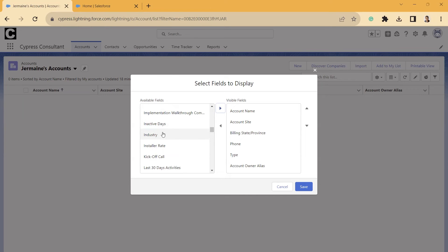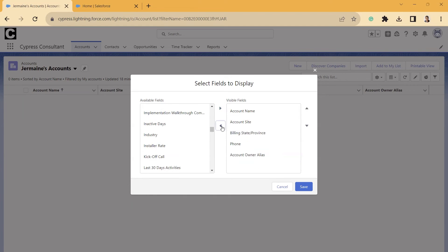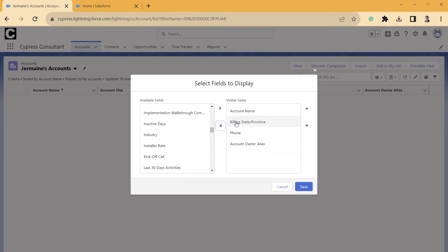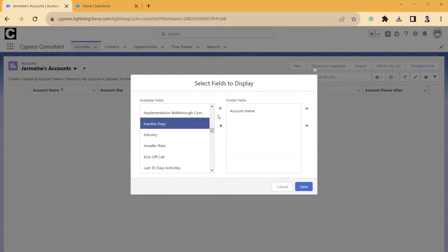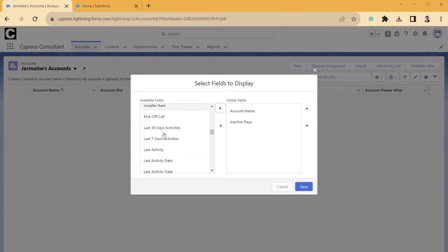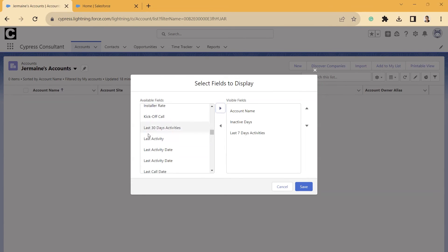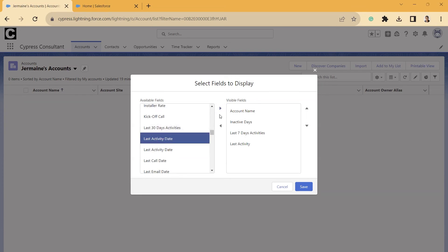But I'm just going to go ahead and add a few. So on the right-hand side here, we'll just take off Account Type. We don't care about site or billing right now or phone. And then we'll just add a couple of these. So I'll add Inactive Days, Last Seven Days Activities, Last Activity, Last Activity Date.